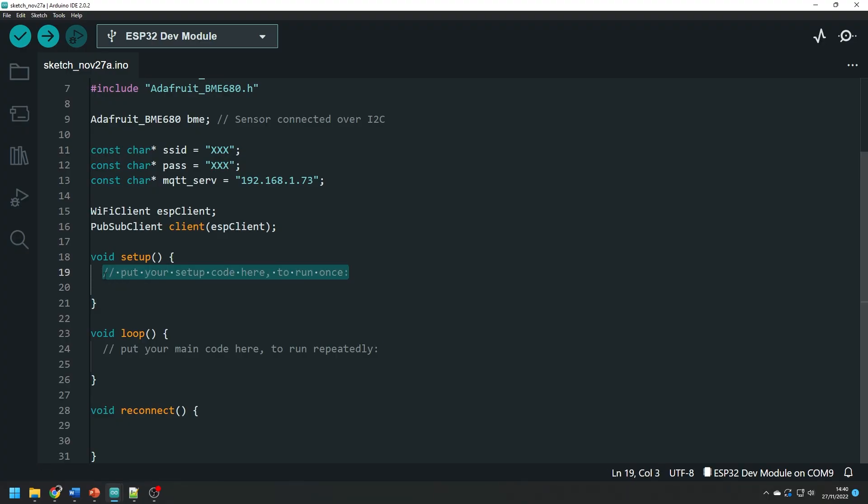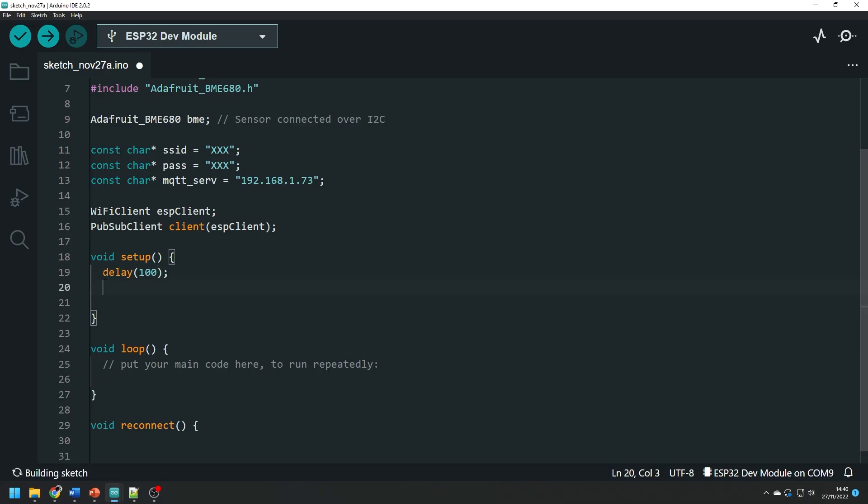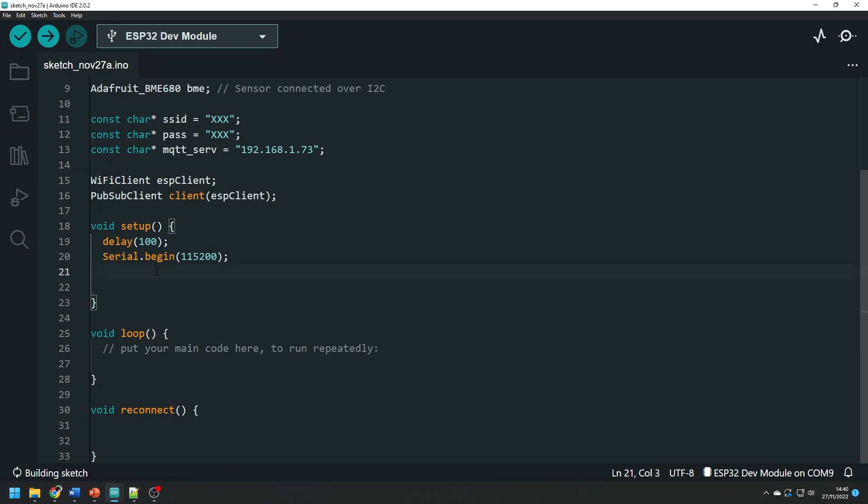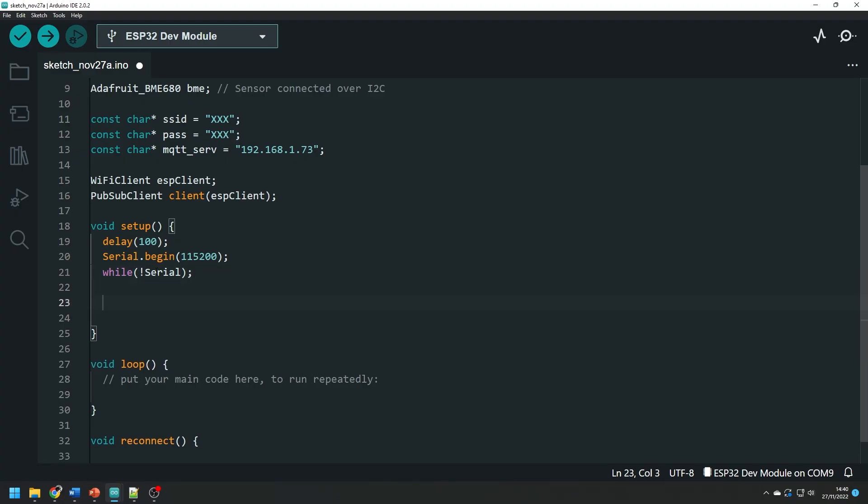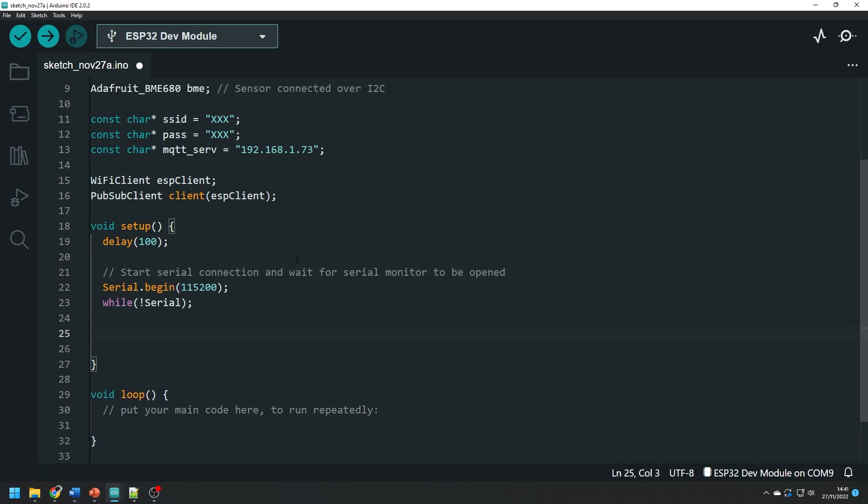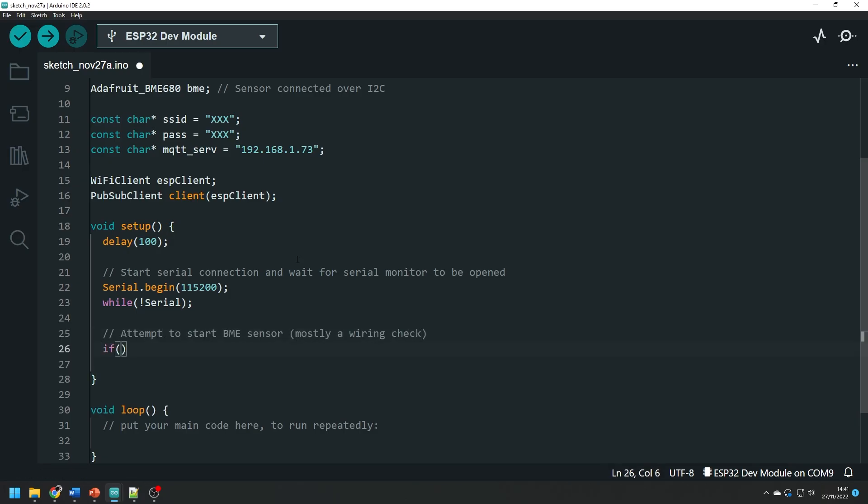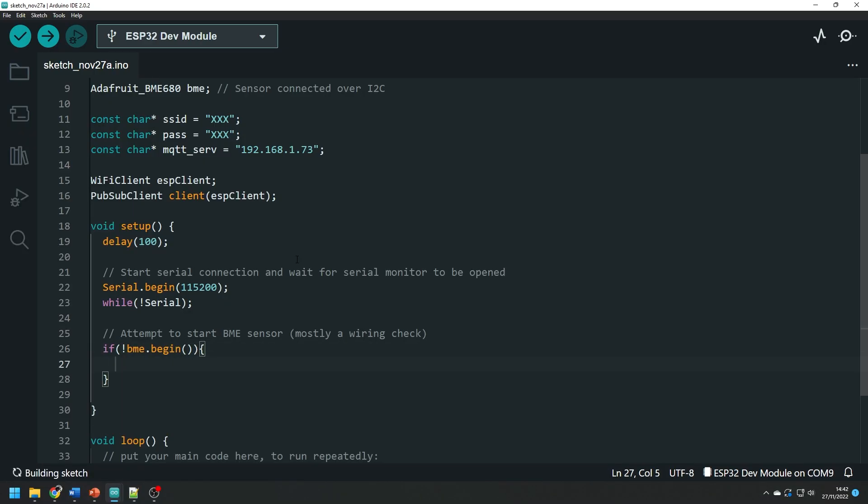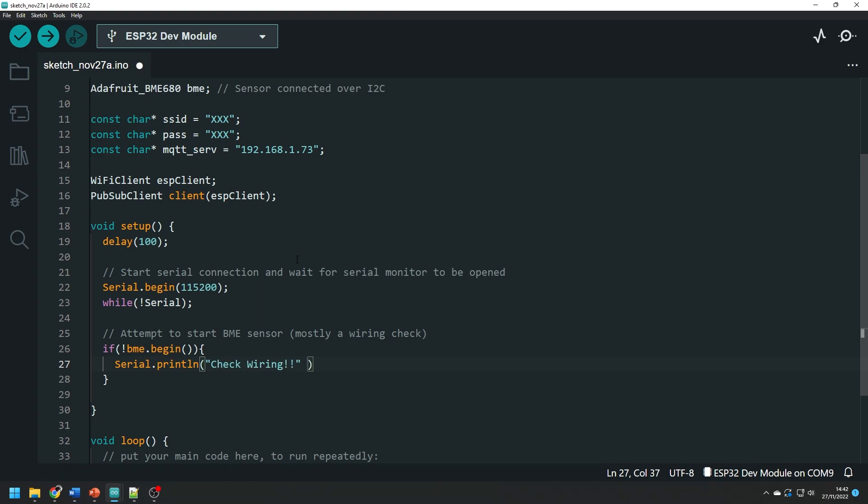Now let's start with our setup function. The code in the setup function runs once when the program is started. We will start with a 100 millisecond delay to make sure that everything is started up and running properly. Then start the serial connection with a baud rate of 115,200 and wait for the serial connection to be opened before continuing. Then we test to see if we can connect to the BME sensor by using an if statement and in the condition of that if statement we use the bme.begin function and we check whether it returns a one or a zero. If the BME sensor is not detected then we enter an infinite while loop and that will just prompt us to unplug the board, check our wiring, try again.